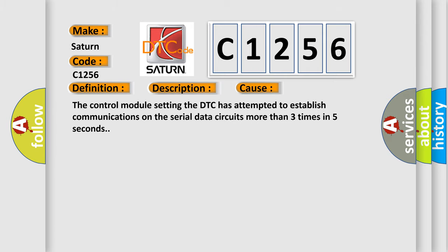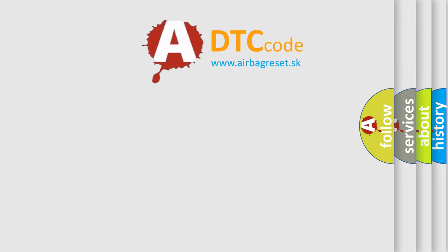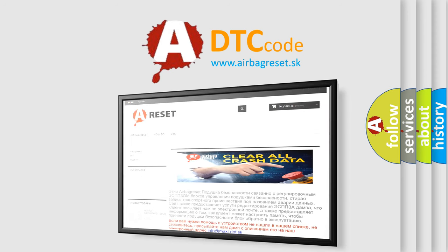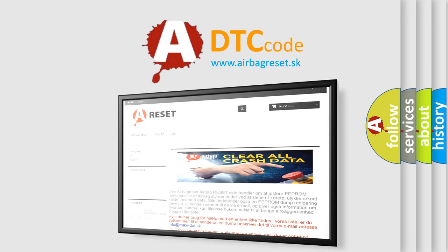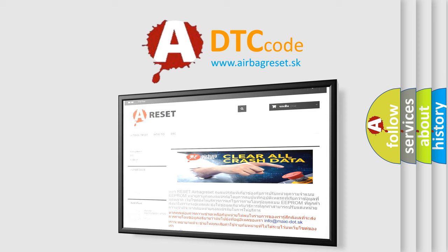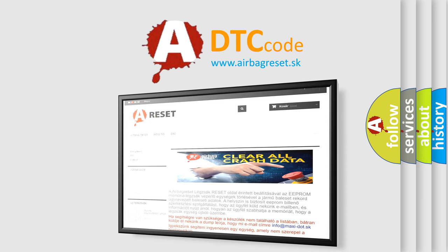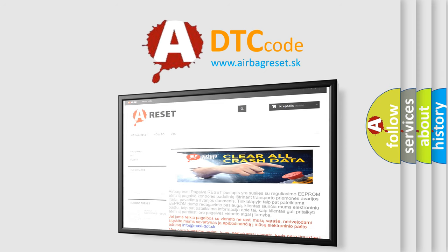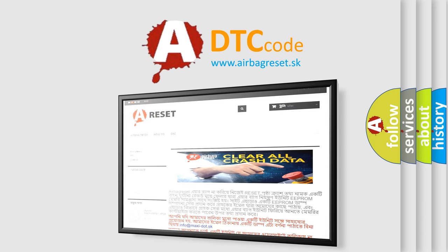The airbag reset website aims to provide information in 52 languages. Thank you for your attention and stay tuned for the next video. Bye!